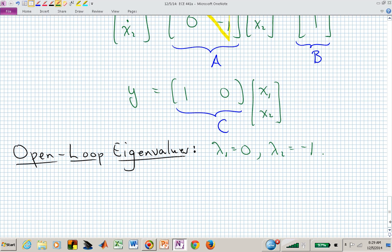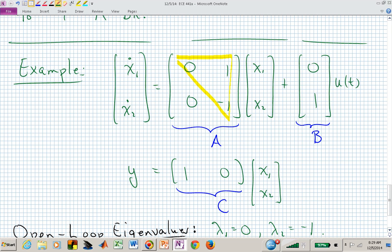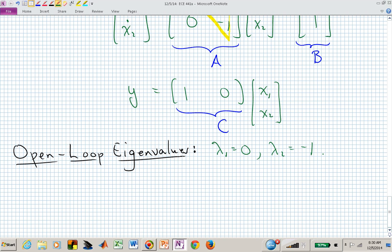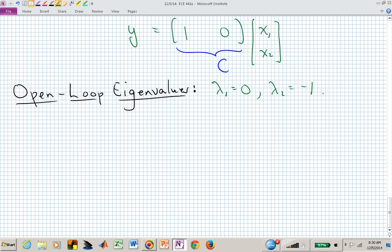This system you wouldn't want to hit with a constant. If you had initial conditions, the initial condition responses are governed by the modes: eigenvalue at 0 and eigenvalue at −1. One of your modes will decay; the other will stay wherever you set it — it's not going to decay — and if kicked with a constant input, it's going to grow unbounded as a function of T.